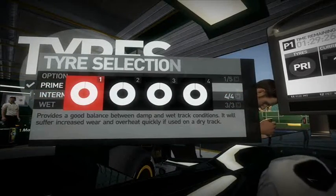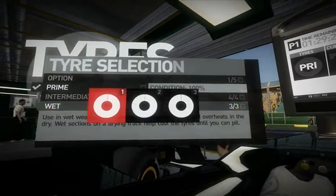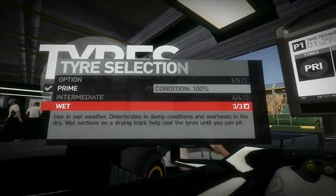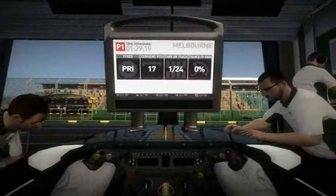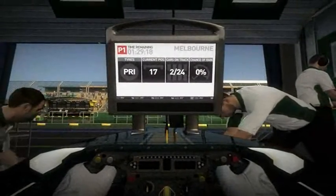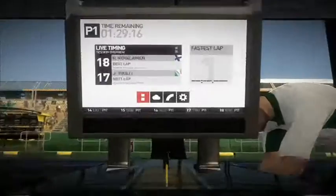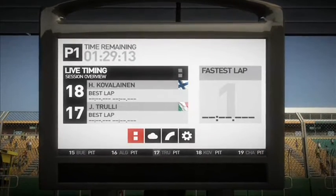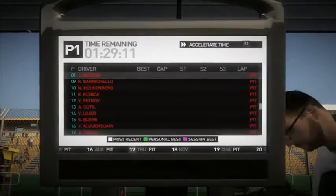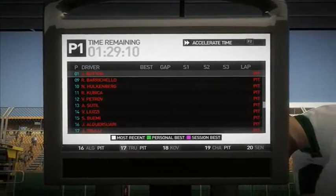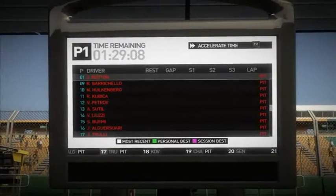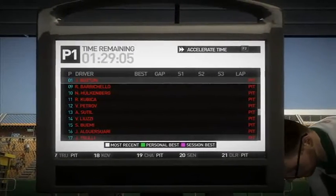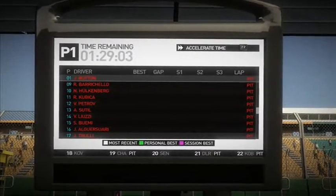There are also intermediate tyres and wet tyres, so you'll have to manage your tyres rather carefully. Turning our attention to the monitor in front, you have the overview, and pressing the enter button again you get the more detailed view, including the accelerated time function which is activated by pressing F2.